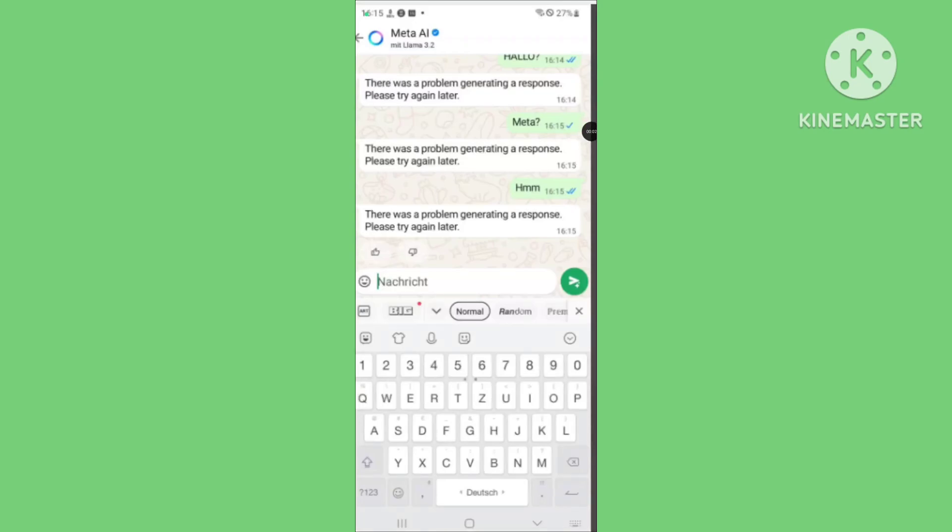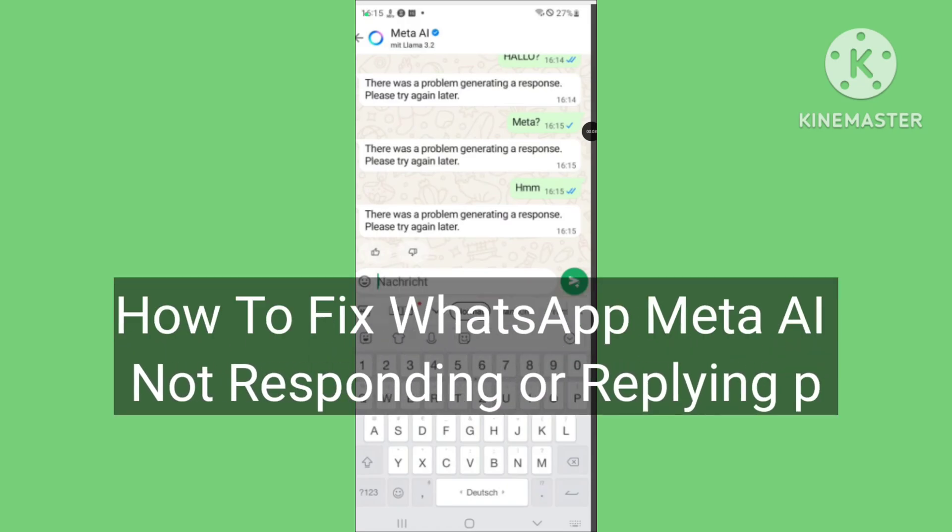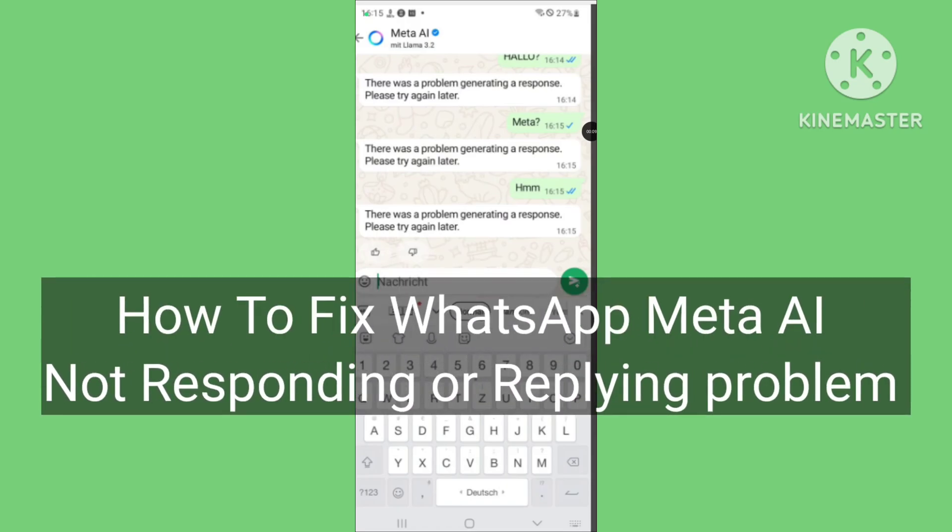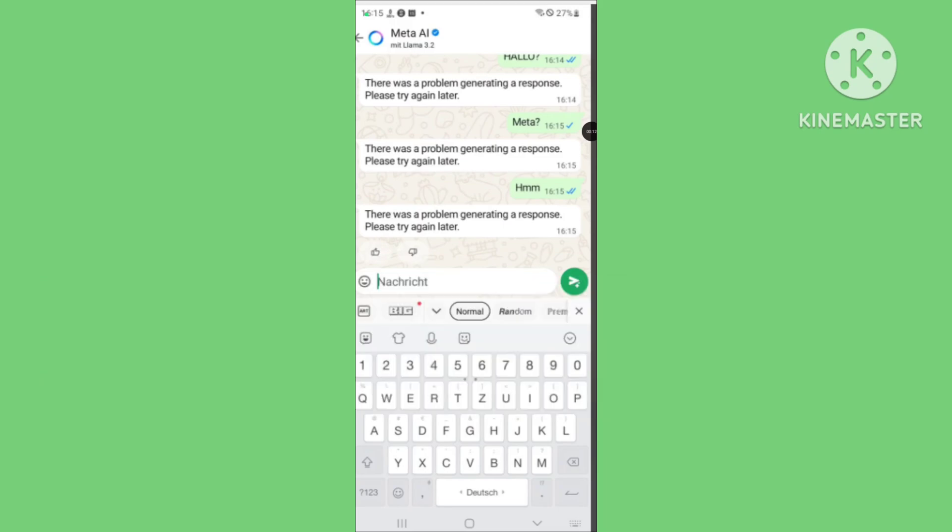Hello guys, welcome to my another tutorial video. In this video I will show you how to fix Meta AI not responding problem on WhatsApp. If you are facing the WhatsApp Meta AI not responding issue, please follow these steps to solve this problem.